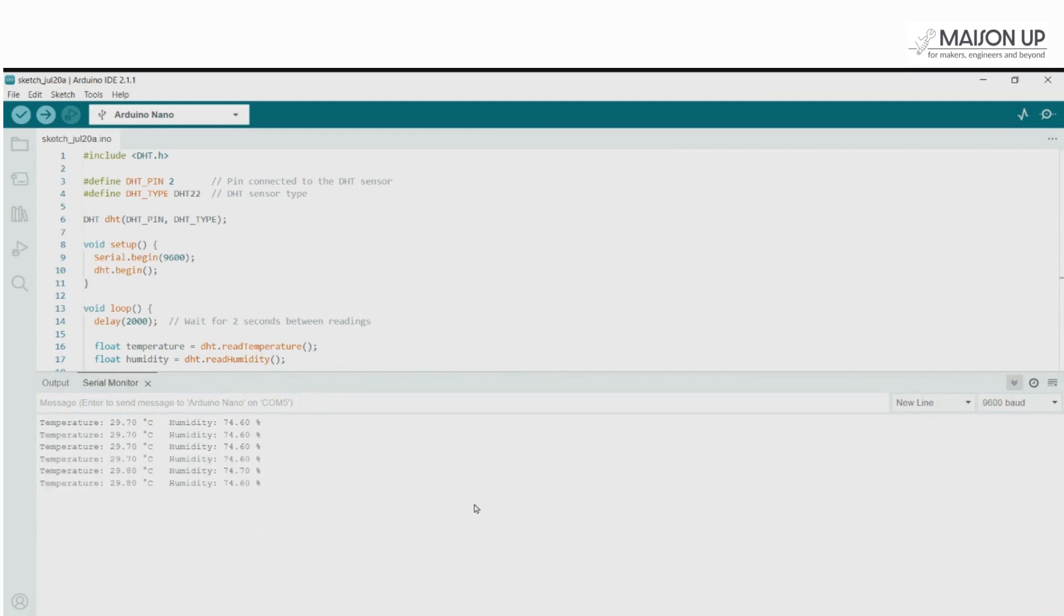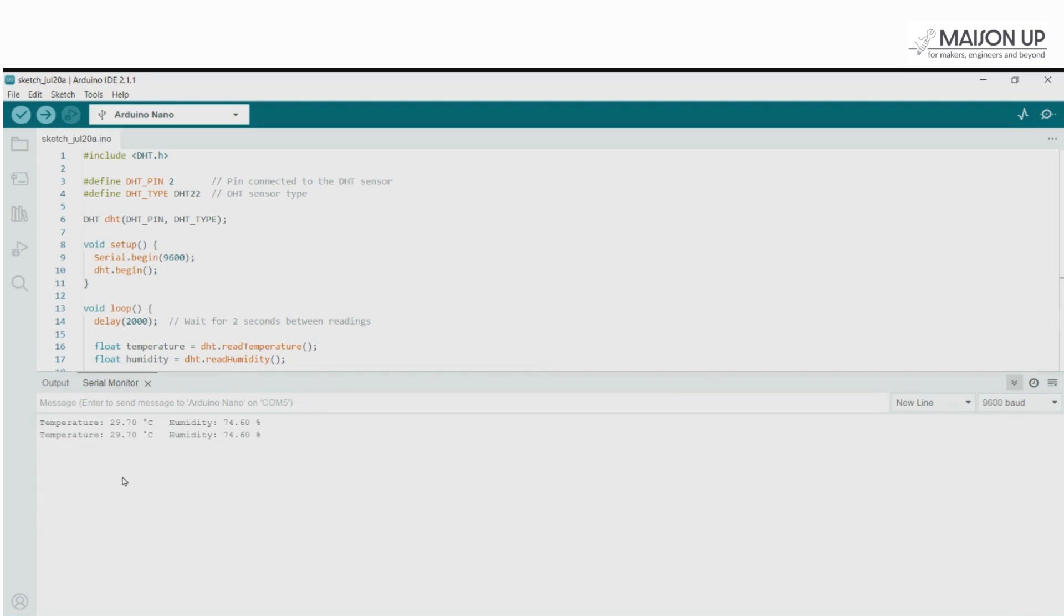Congratulations! You have successfully set up the DHT22 temperature sensor with the Arduino Nano. You can now use this setup as a foundation for various temperature monitoring and control projects.